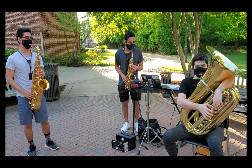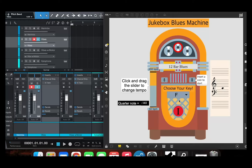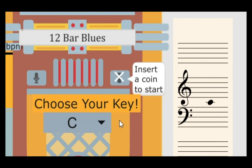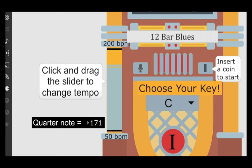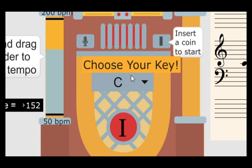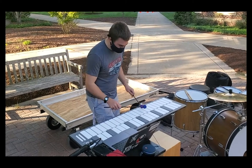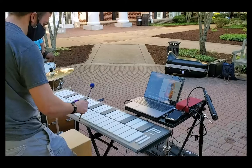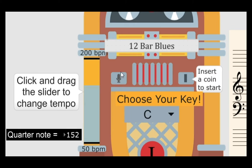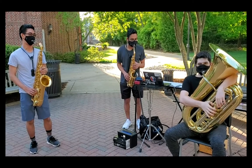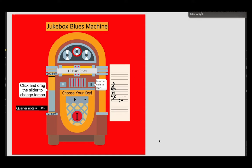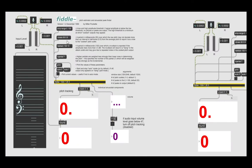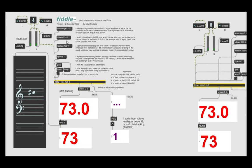Our final project enables the user to interact with a jukebox blues machine that contains a variety of options for the user to manipulate and adjust their improvisation experience. Inserting a coin into the jukebox will begin a count-off, followed by a 12-bar blues progression that cycles through three times. Using the slider on the side of the jukebox, the user has the option to adjust tempo, and in the middle of the jukebox, the user can change the key of the progression. The user can improvise using a hard-wired electronic instrument like a mallet station or MIDI keyboard, or by pressing the microphone icon on the left of the jukebox, an acoustic instrument or voice. Using a plugin called Fiddle, an external microphone can capture any frequency from an instrument or voice, and the note name will be recognized on the staff to the right of the jukebox.